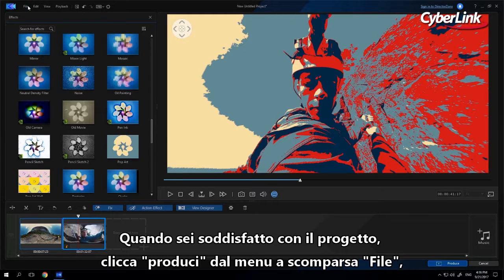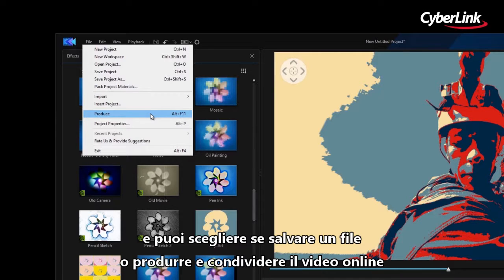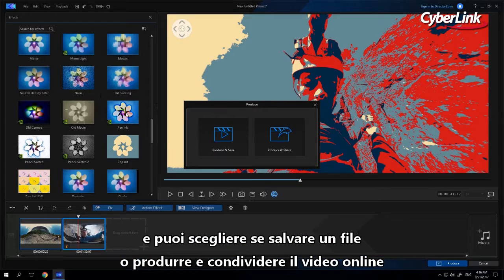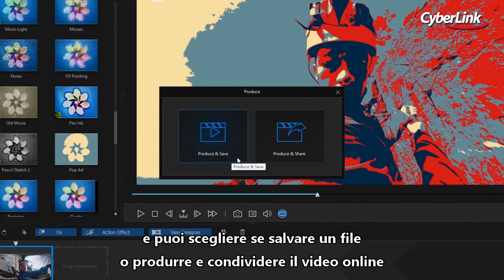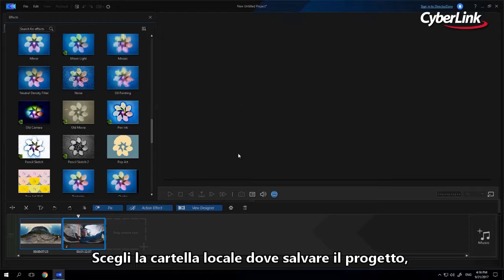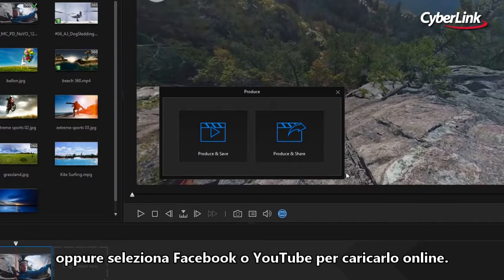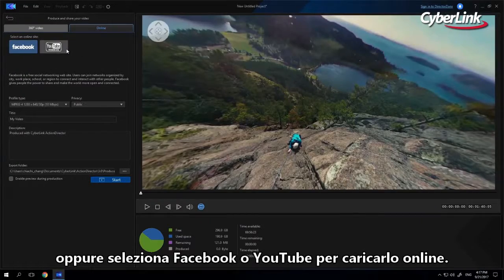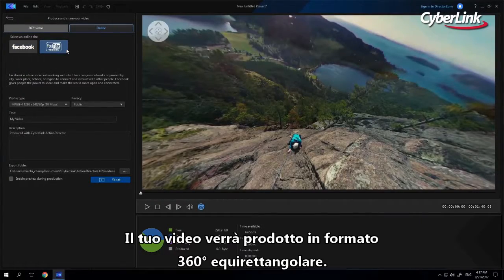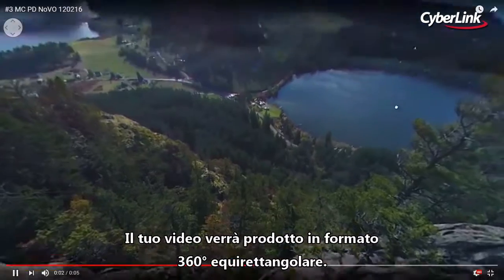When you're satisfied with your project, just click Produce from the File drop-down menu or use Ctrl+F11, and then you'll have the option to Produce and Save or Produce and Share Online. Regardless of your selection, you'll be prompted to save to a local folder of your choice. For sharing online, you can select either Facebook or YouTube. Your video will be produced in equirectangular 360 format.